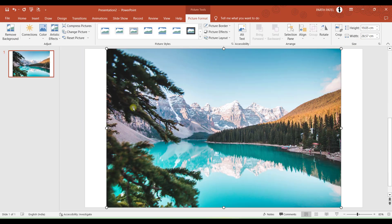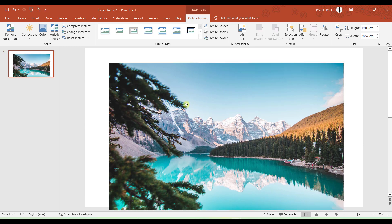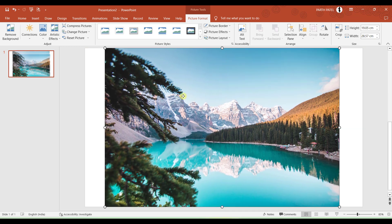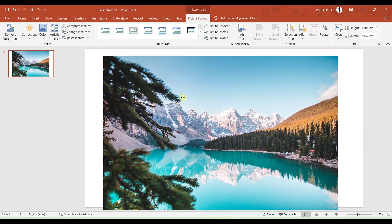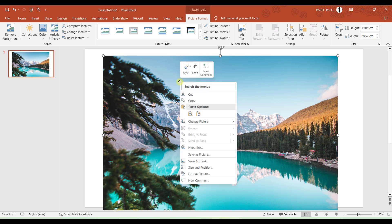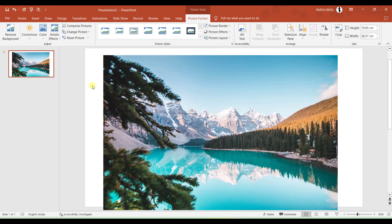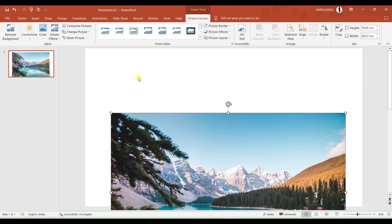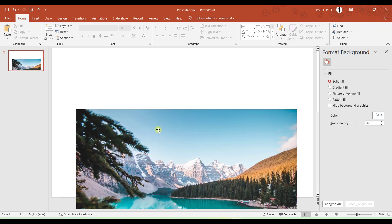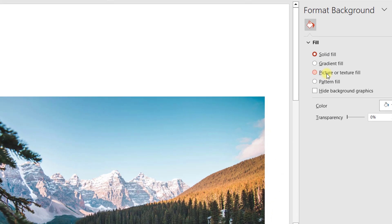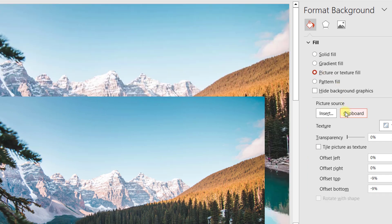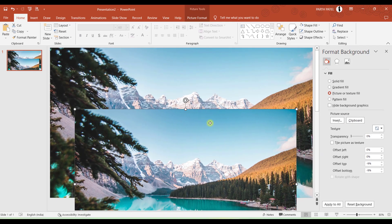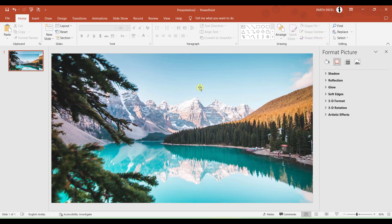But one thing you noticed is that this picture is by default not set as background. So to set this picture as a background, what we will do is we will right-click on this picture, copy this image, and on the blank screen I will right-click, go to Format Background, I will go to Picture or Texture Fill and click Clipboard. Then I will delete this image.